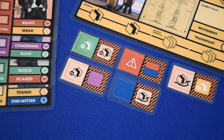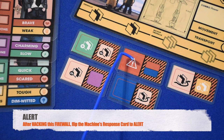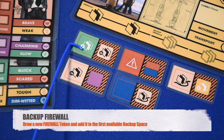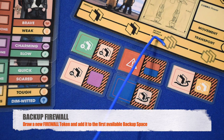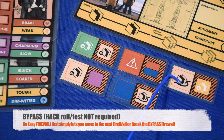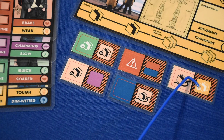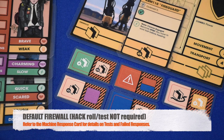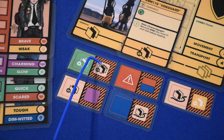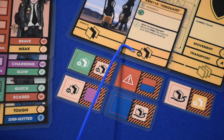There are four firewall effects: Alert — after the firewall is resolved, the machine's routine card flips to alert; Backup firewall — add one firewall token face up to the first empty backup space (if full, ignore the effect); Bypass — the current firewall is bypassed automatically, still placed on the track but not requiring a roll (in alert state the bypass icon is ignored); Default firewall — triggers the machine's default firewall response, referring to the response card for the required test and failed roll effects.